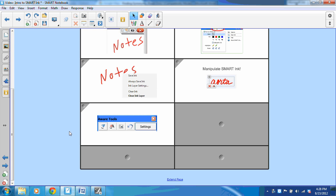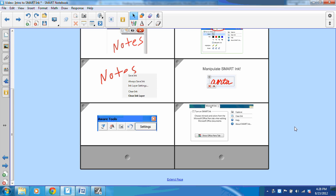In the past, when using digital ink with Microsoft Office, we would utilize our InkAware tools to either insert our ink as an image, as text, or to capture the ink. With Smart Ink, when I use a Microsoft Office document, I have the option of using the native Microsoft Ink tools or turning on Smart Ink.